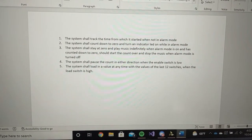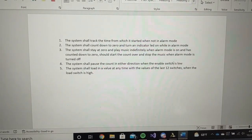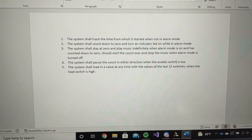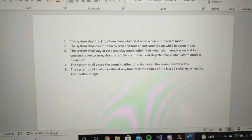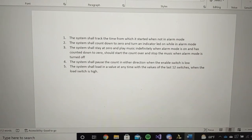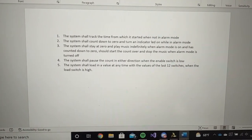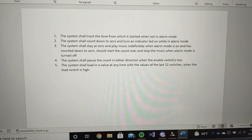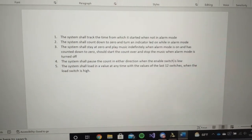Hello, my name is Nicole Maggard and this is my lab 9 for ECE 3300. I have five requirements for my alarm clock. Number one: the system shall track the time from which it started when not in alarm mode. I'm also going to demonstrate number four, which says the system shall pause the count in either direction when the enable switch is low.